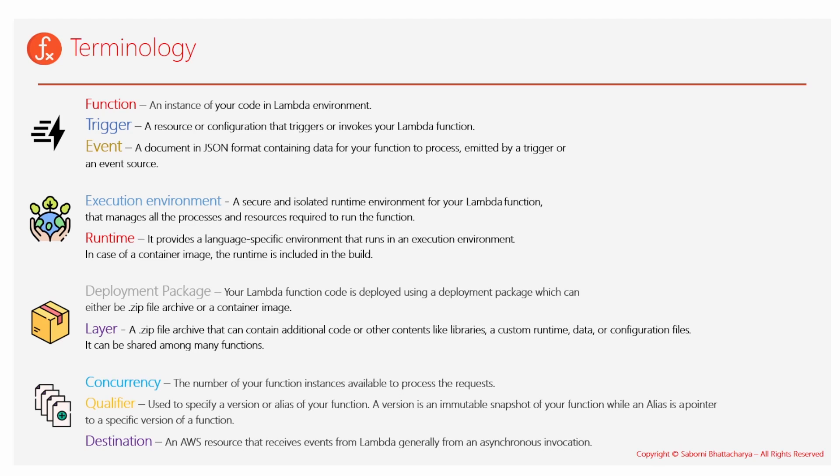So a package not only contains the source code but also the different libraries, dependencies, and different binaries that are essential for your function to run properly. Next important part would be a layer. It's an additional zip archive file that contains certain additional codes or libraries that can be shared across multiple functions. So this is utilized when your deployment package is becoming too heavy. In that case, you can segregate your dependencies into some other zip archive files known as layers.